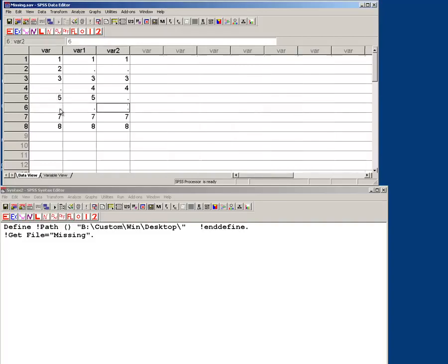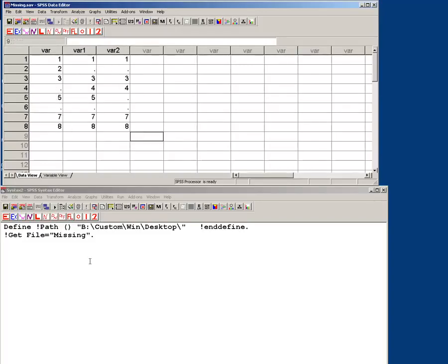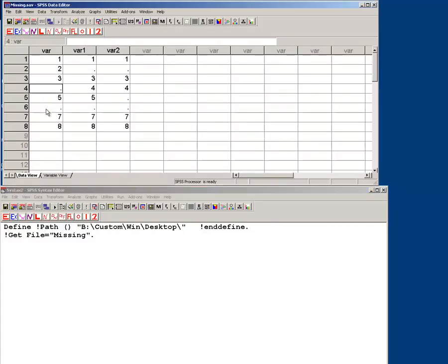Let's make a few more. Alright, so they have some missing values. So let's say I wanted to put in 999 as missing.